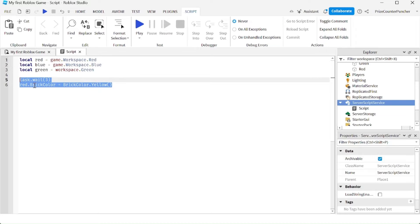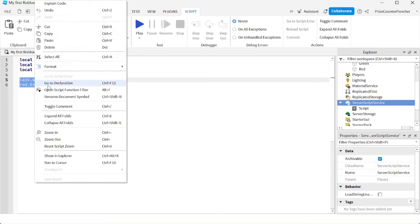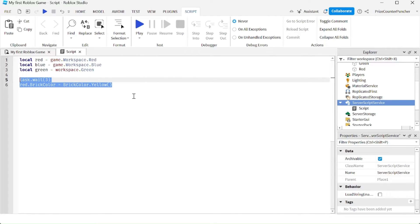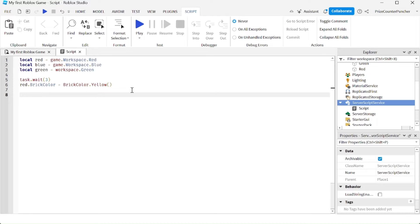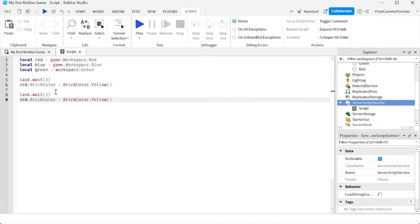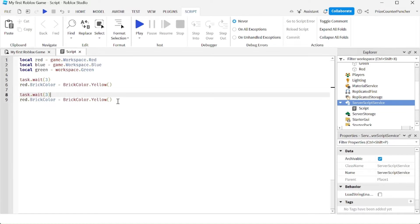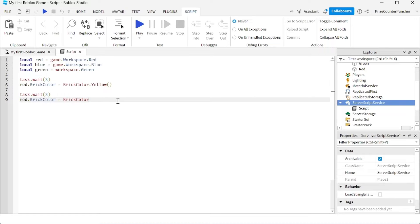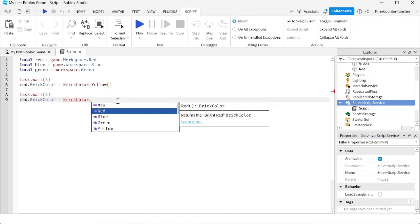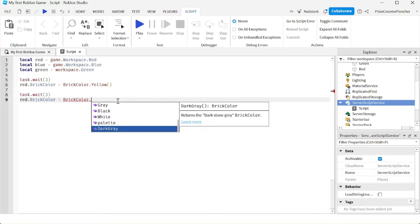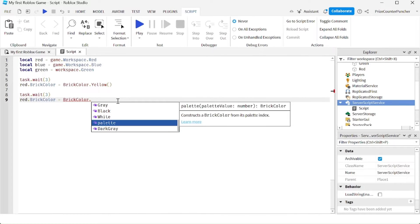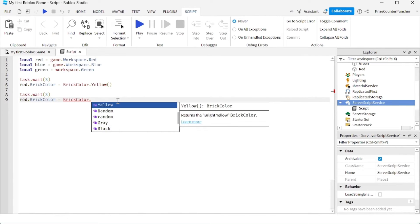Now if you want to have more color selection, you can do it this way. Let me copy this so I don't have to retype it. We're going to wait for another three seconds and then change the brick color again. Notice that if you do BrickColor dot, you get a drop-down list, and there's not too many choices. So if you want more choices, you can say dot new.